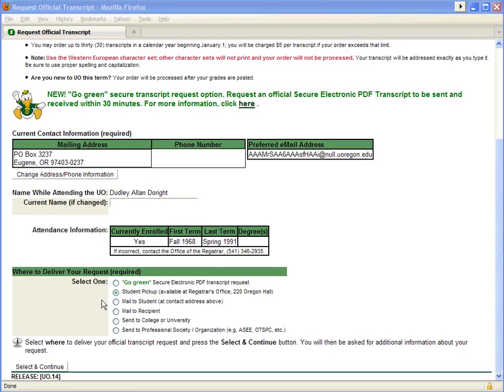If you choose Student Pickup, your transcripts will be available at the Registrar's Office, 220 Oregon Hall, three to five business days after the day of your order. Photo identification is required when picking up transcripts in person. Pickup requests will be held in the Registrar's Office for 30 days and then destroyed if they are not claimed.